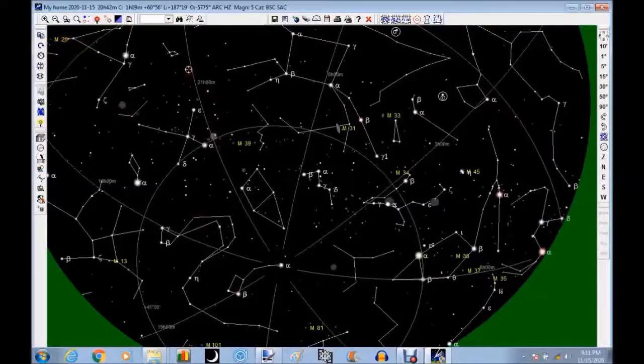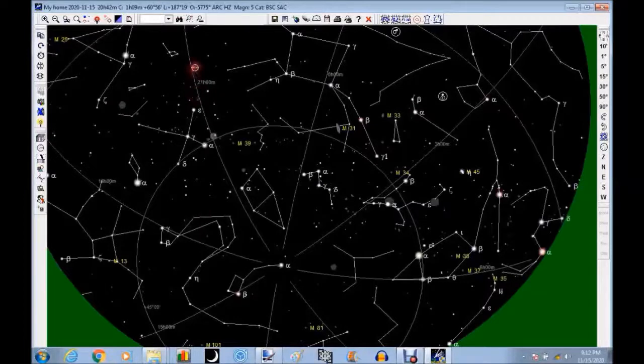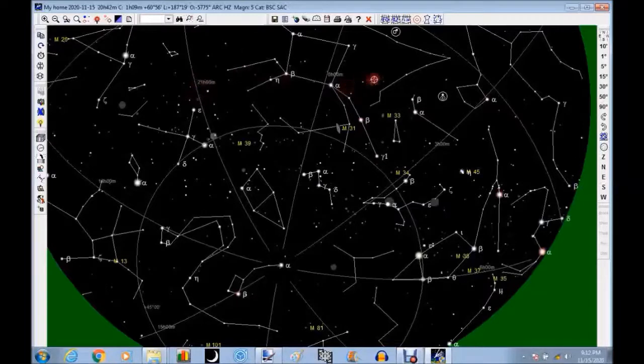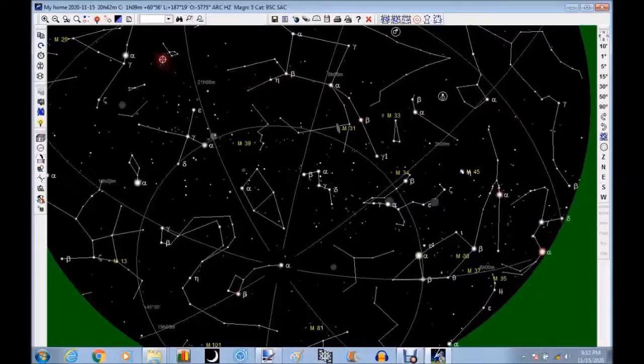So now I'm on my computer. I'm going to show you a little star chart program here that you can use to help find objects. This particular one is called Cartes du Ciel, or Cartes du Ciel, however you want to call it. If you say it in English, it's Skycharts. It's free.